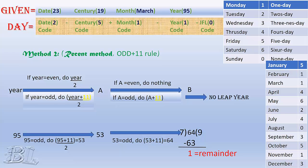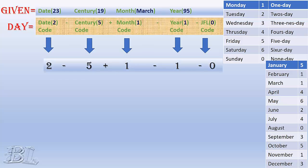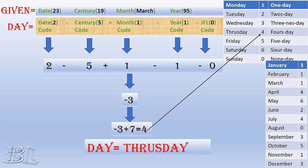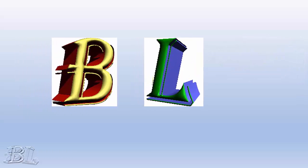So there we have it, all the codes are collected at the top. Simplifying it, we get 2 minus 5 plus 1 minus 1 minus 0 equals minus 3. We can add 7 to make it positive and get 4. Looking at the table at the top right corner, the code for 4 is Thursday, which is the required day of the given date. Be imaginative and be logical.